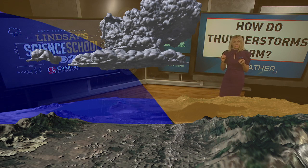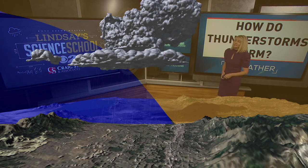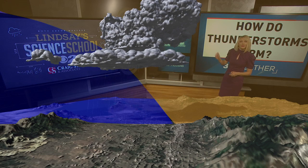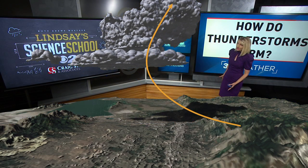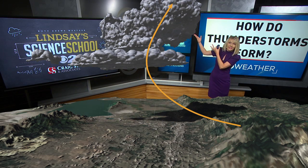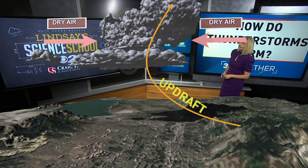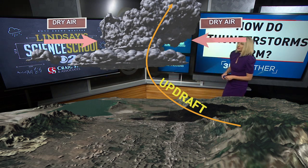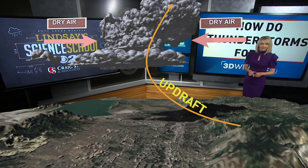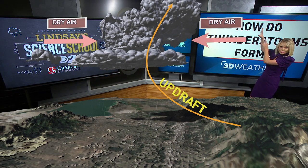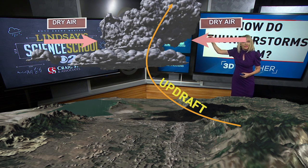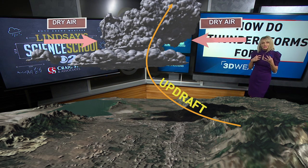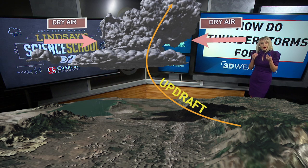How do we get a thunderstorm to grow? We have a little thunderstorm that's just begun, but we want it to get bigger. In order for it to grow, we need that warm, moist air to continue feeding up into the thunderstorm — we call that an updraft, because that air is moving up into the thunderstorm. Up higher in the atmosphere, we're going to get dry air that pushes into the thunderstorm. That dry air is important because when you start mixing dry air into a warm, moist thunderstorm, you actually start to evaporate part of the thunderstorm.